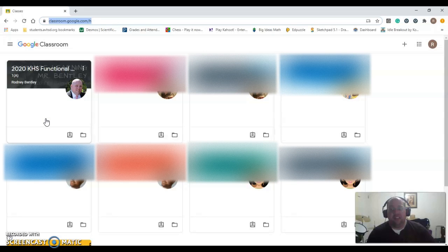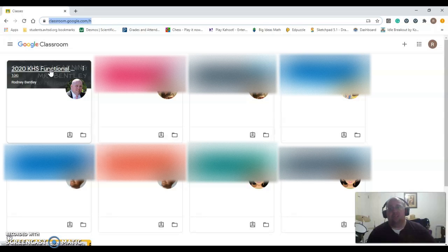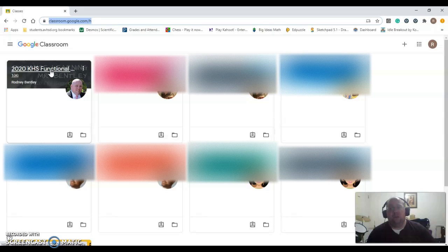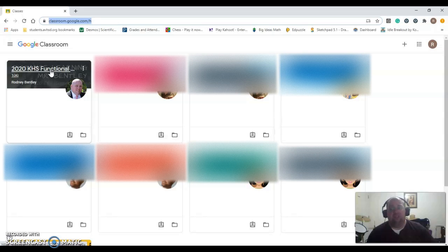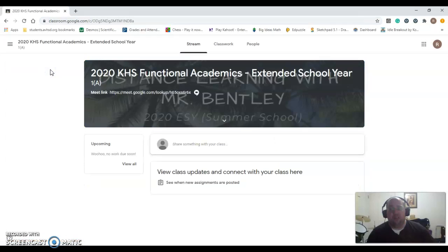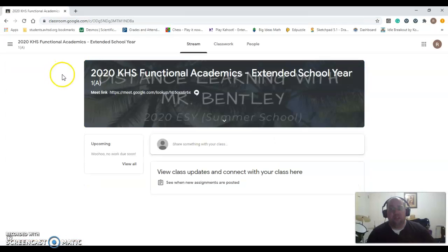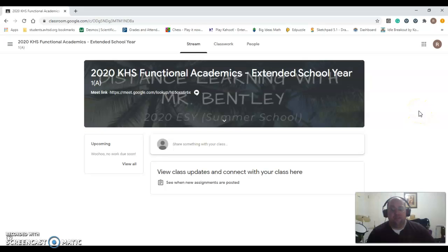That class is called 2020 KHS Functional, and it's got some longer name, but this is what it would look like. If you are not sure which class you're supposed to be logging into, reach out to your teacher. Your teacher will let you know what the name of the class is. Once you do that, you go ahead and click on it, and it will bring you to the page for the Google Classroom. For my students, it's the Functional Academics Extended School Year classroom.